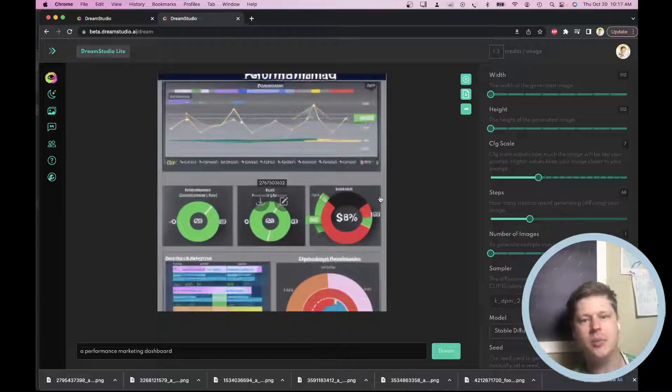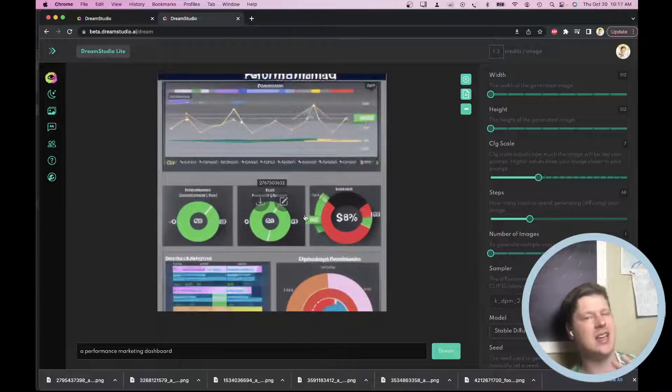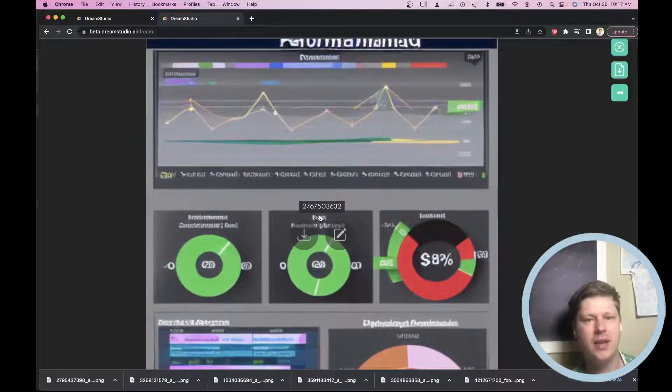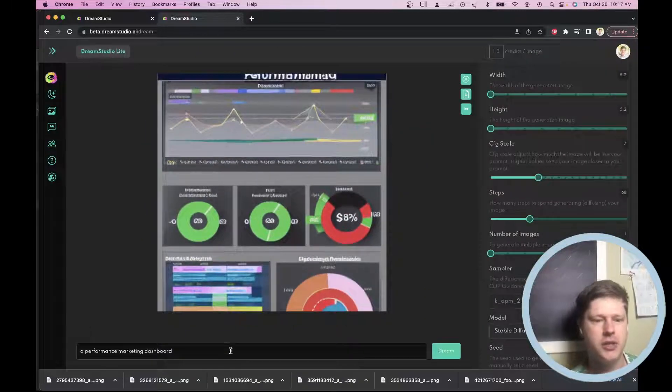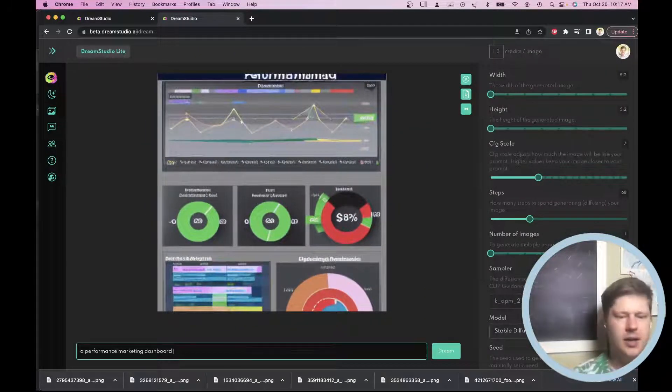Now this is a little boring, a little nineties, two thousands, like not my personal style. So I'm going to say, okay, let's adjust our prompt a little bit.